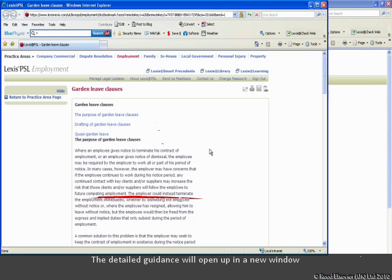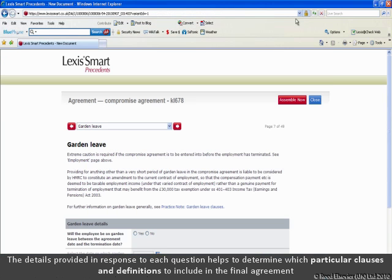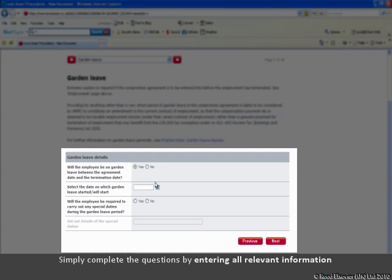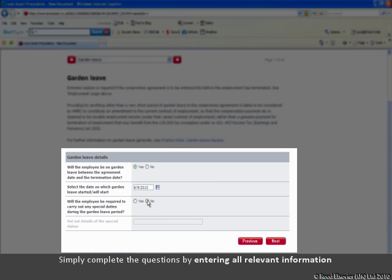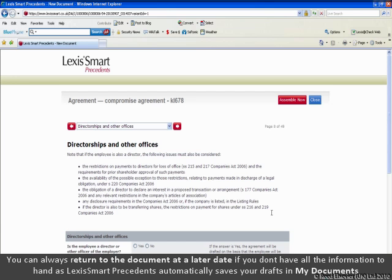The detailed guidance will open up in a new window. The guidance is designed to enable junior lawyers to produce better first drafts more efficiently and cheaply while managing risk. The details provided in response to each question helps to determine which particular clauses and definitions to include in the final agreement. Simply complete the questions by entering all relevant information. Click Next. You can always return to the document at a later date if you don't have all the information to hand, as Lexis Smart Precedents automatically saves your drafts in My Documents.